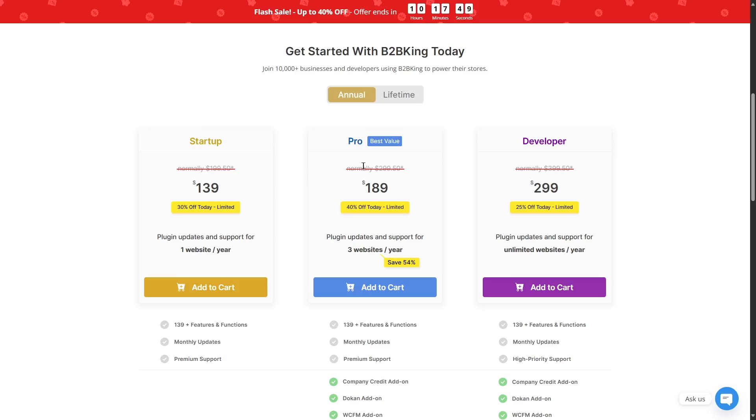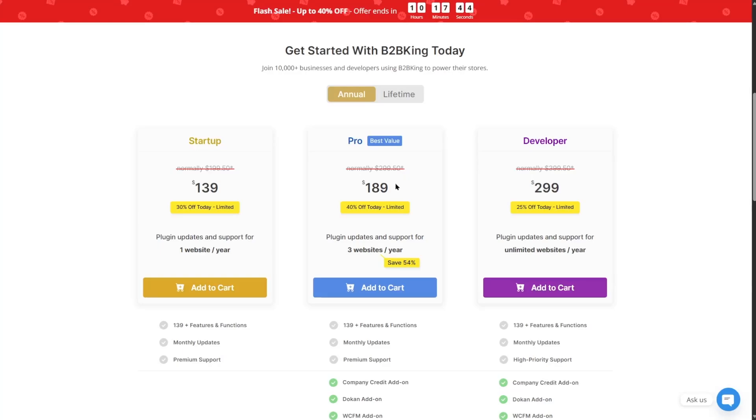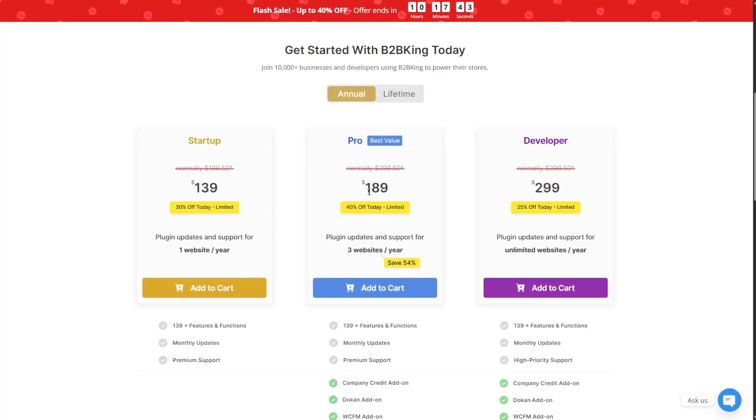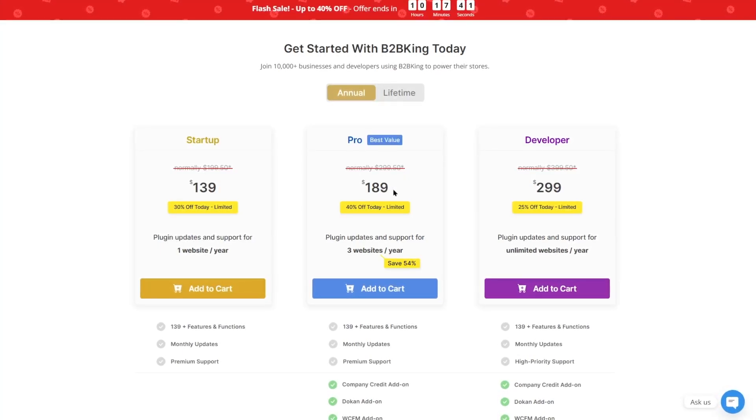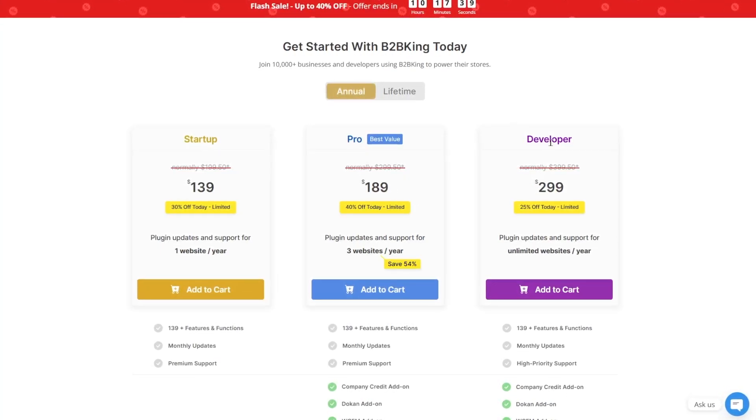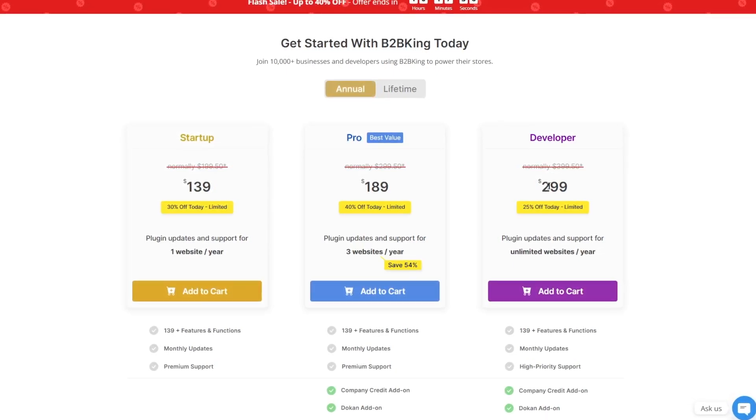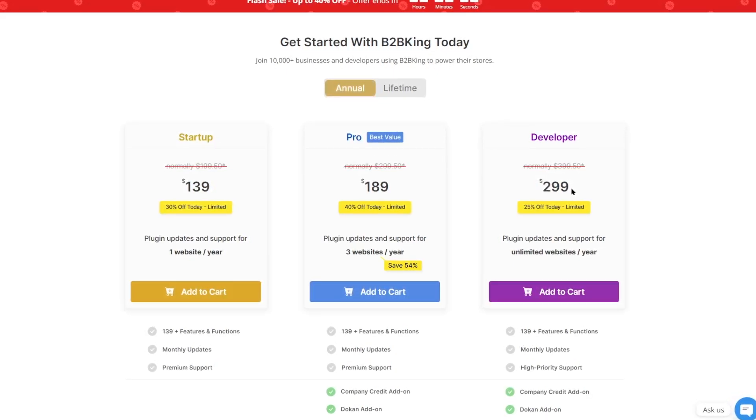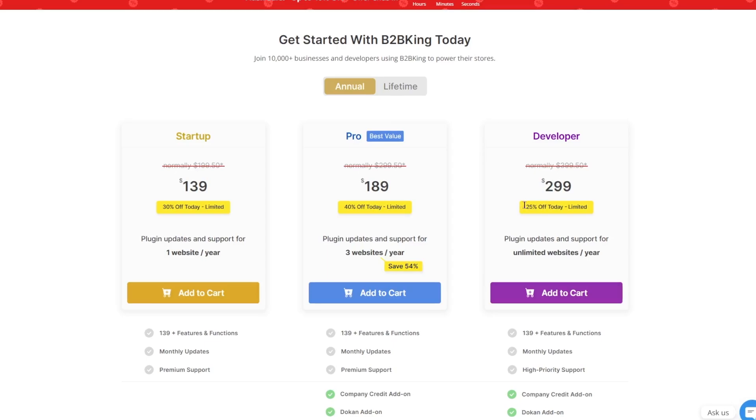The next is the pro plan, which was available at $299.50, but with the discount, it's available at $189 per year. And finally, the developer plan, which is available at $299 with 25% discount.